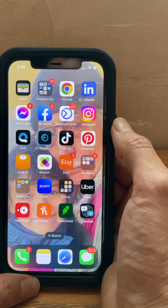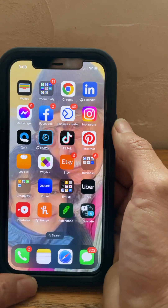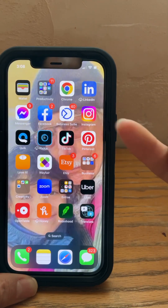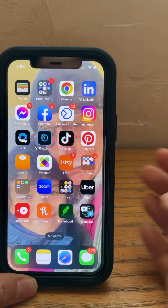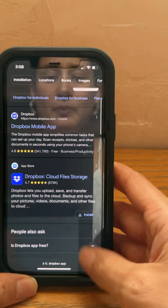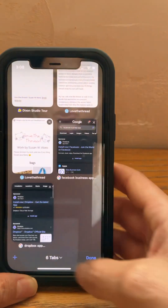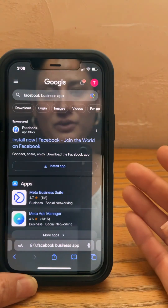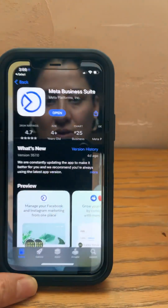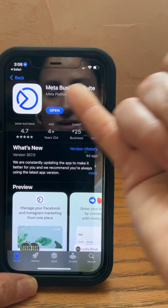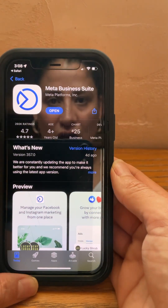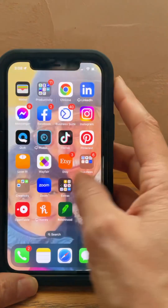The apps that I would download are the Facebook app, the Business Suite app, and the Instagram app. If you go into your Safari, you can see here — Meta Business Suite — that's the app that you want to download.